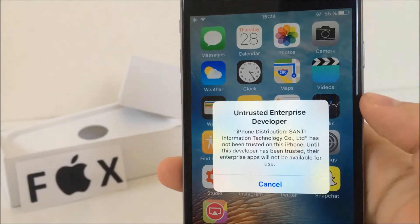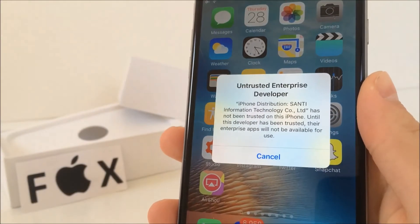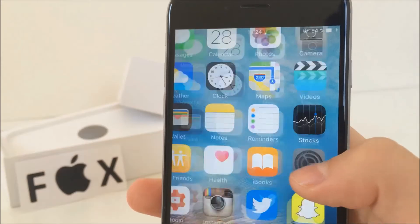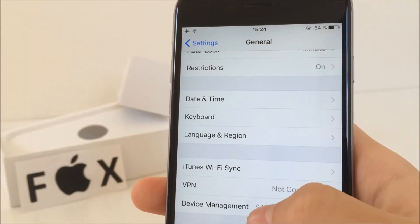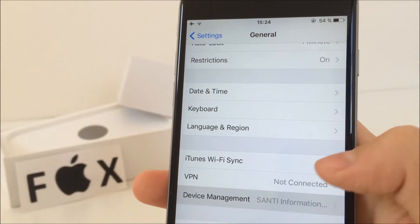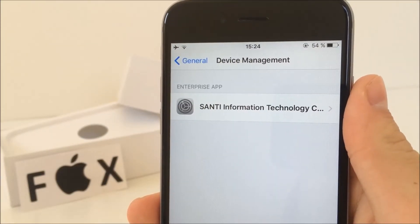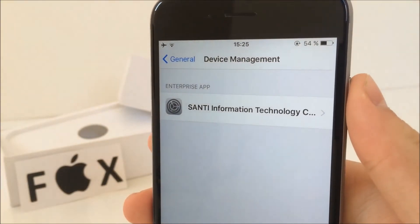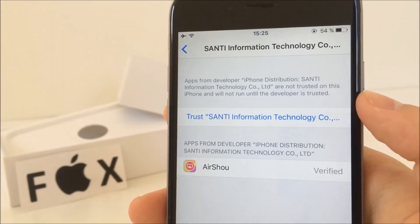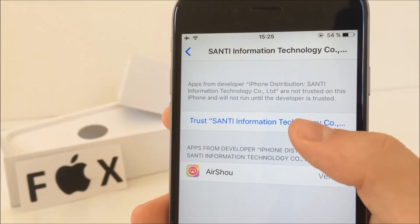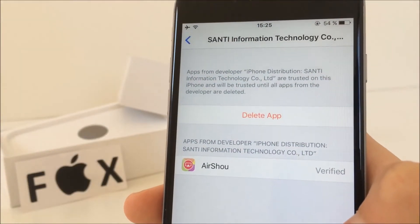But when it's finished and you tap on it to open it up, it won't let you because the developer is not trusted on your device. So now go to your settings, then tap on general, scroll all the way to the end and click on device management. You will probably have only this profile installed on your iPhone. If not, search for Senti information technology and go ahead and trust the developer. And click trust again. It is very important because otherwise it won't let you use the app at all.